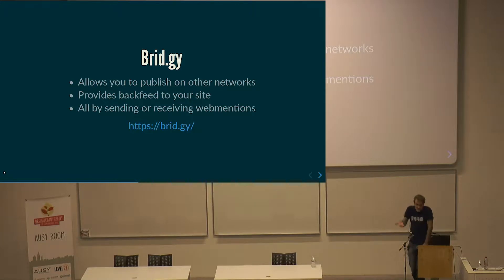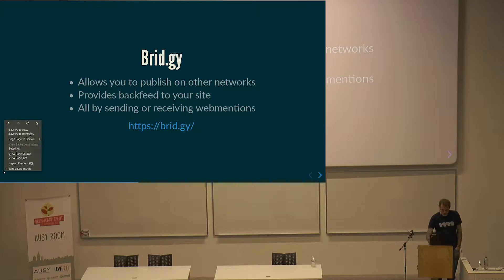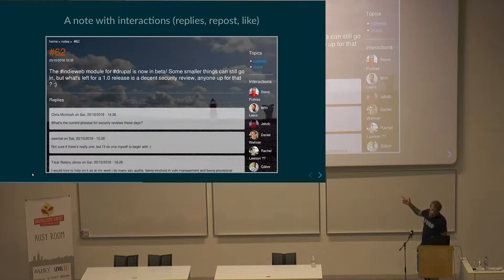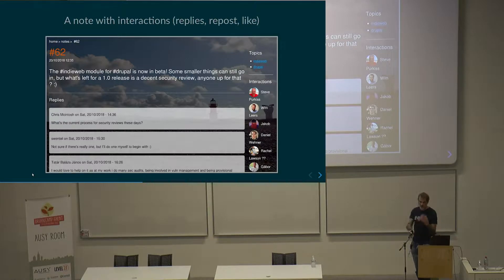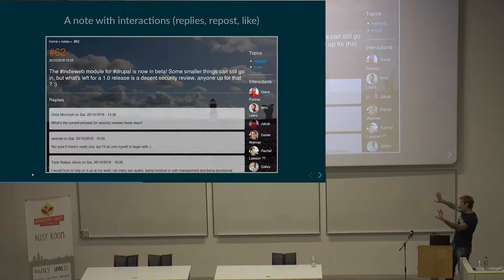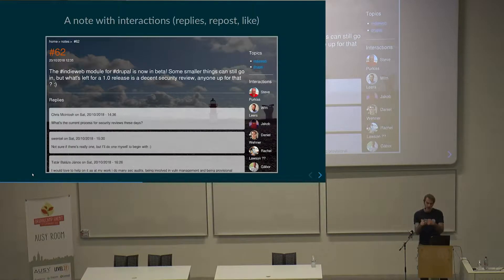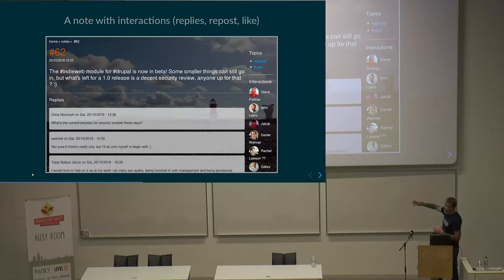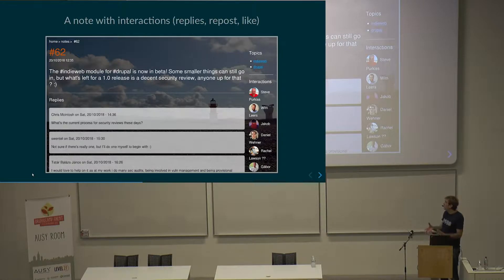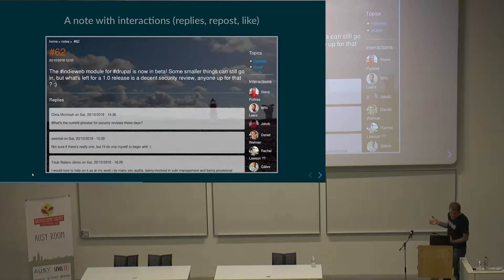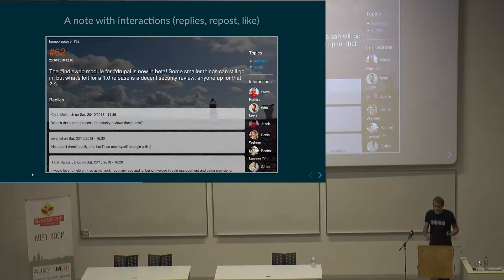So if I first post something on my site and then syndicate it to Twitter, Bridgy will follow my feed, and if someone likes, reposts, or replies, Bridgy will send back a WebMention to my site. I can analyze it and then say, okay, I received a like from someone on Twitter, or from Instagram, or Facebook. This is on my website — an example of interactions that came back after I posted initially on my website. I post a note, Bridgy pushes it to Twitter, people interact, and it comes back to me as a WebMention.